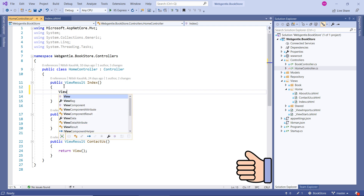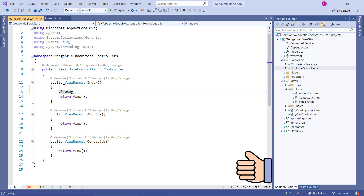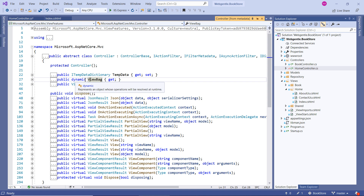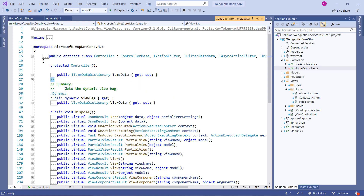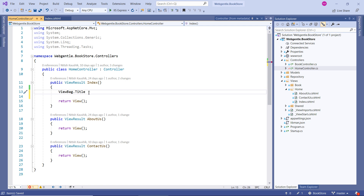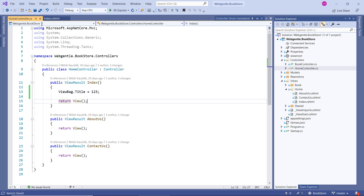Working with ViewBag is very easy. Type ViewBag and let's see some details — click on it and use Go to Definition (F12). You can see the type of ViewBag is dynamic; it says 'gets the dynamic view bag.' Now let's assign a property: write ViewBag.Title. The property name can be anything. Here I'm assigning an integer number first, just for learning.